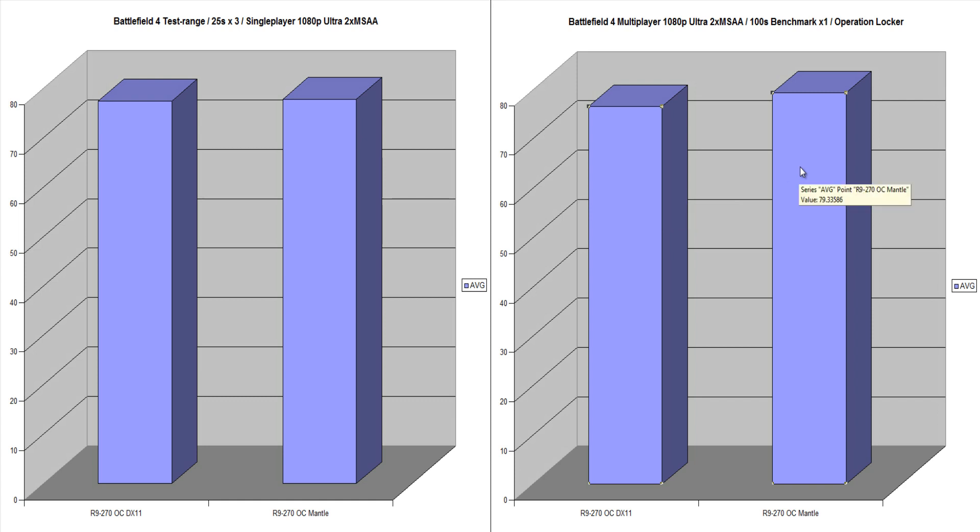And when we move over to Mantle, we scored 79.33. So there was a slight increase in FPS.